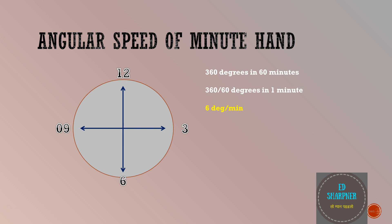Obviously, it has covered 360 degrees in 60 minutes or 360 divided by 60 degrees in 1 minute and so its angular speed is 6 degrees per minute. Meaning is simple. The minute hand travels forward by 6 degrees in every minute.